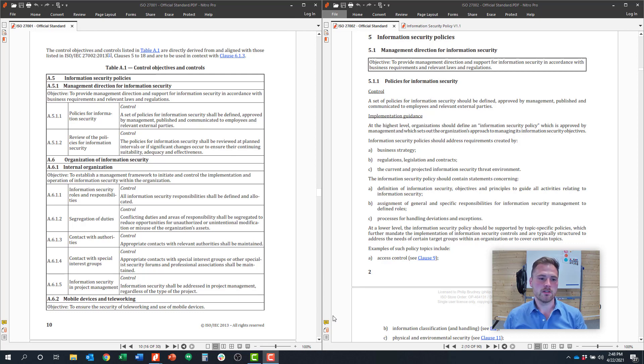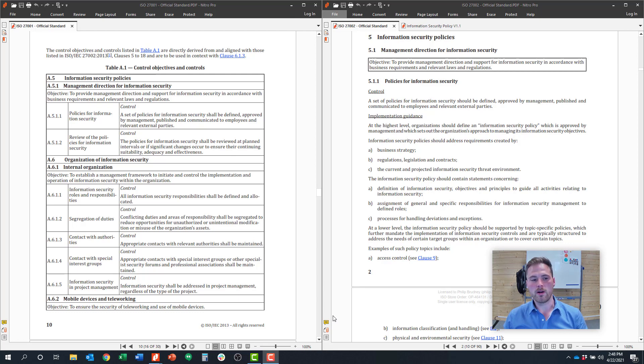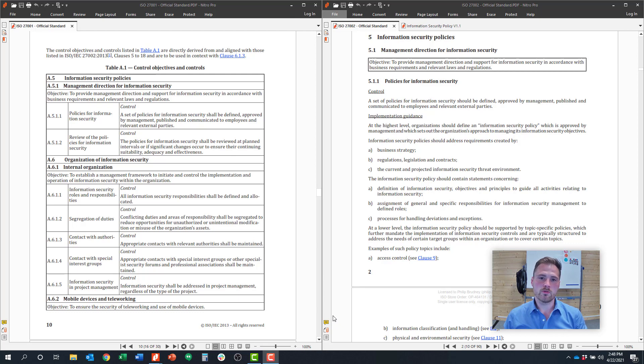And this video series is aimed at helping individuals understand ISO 27001 on a control-by-control basis. So in this video, we're going to cover the first set of controls, which is clause A.5.1, which is around information security policies.